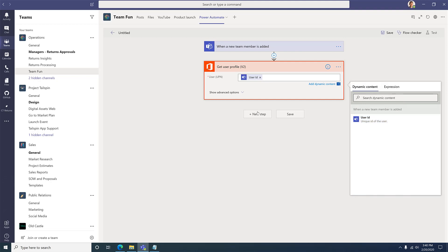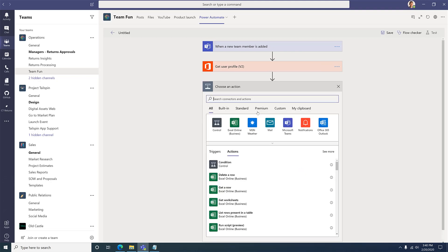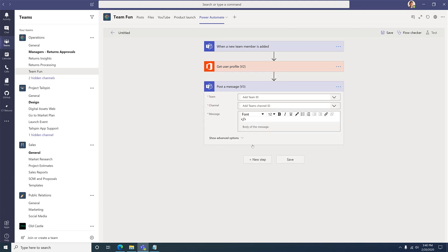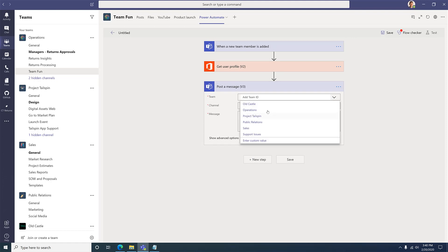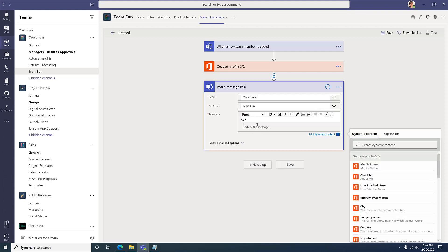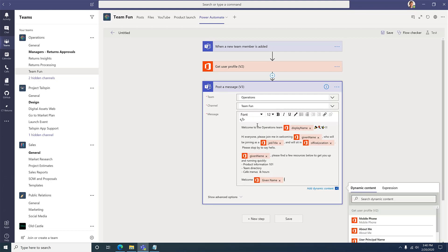Now I can add a step to send a message to the entire team by adding a new step, selecting the Microsoft Teams actions, and choosing the Post a Message action. I can select the team and the channel that I'm interested in sending the message to, and include the text that I'm interested in.